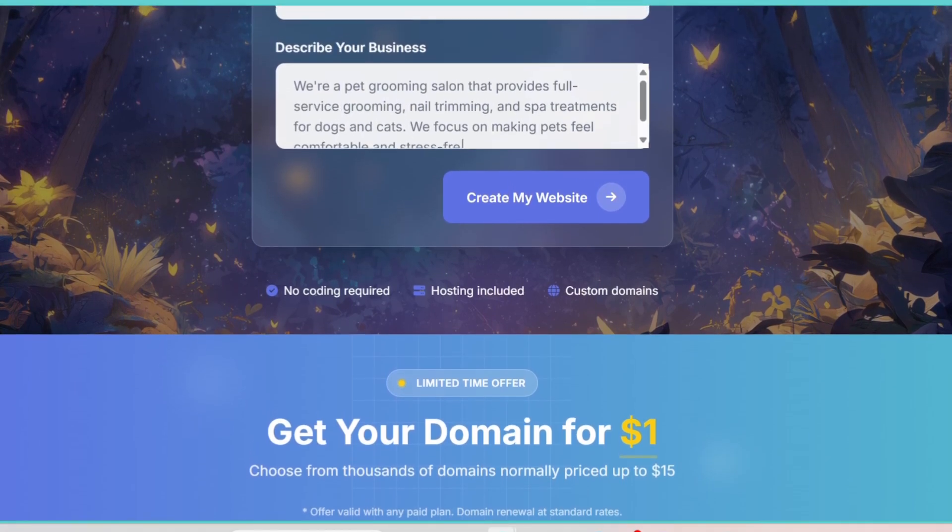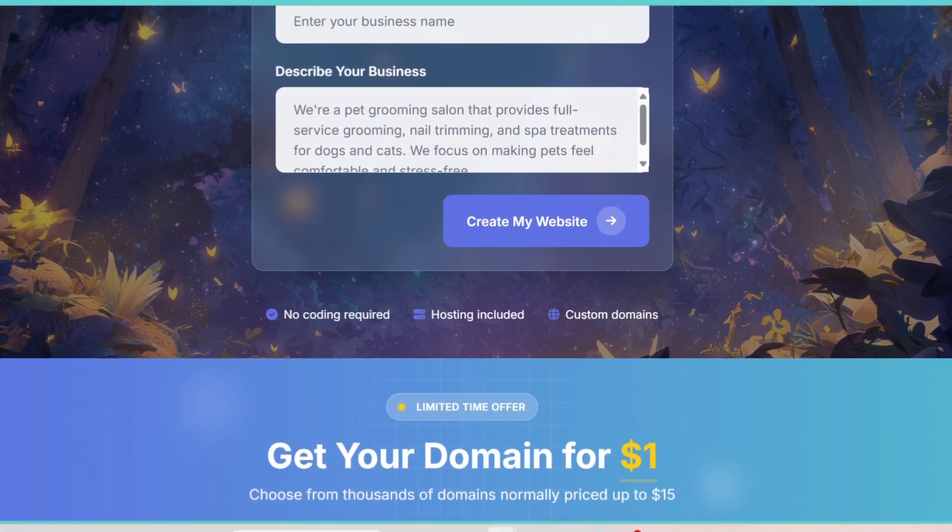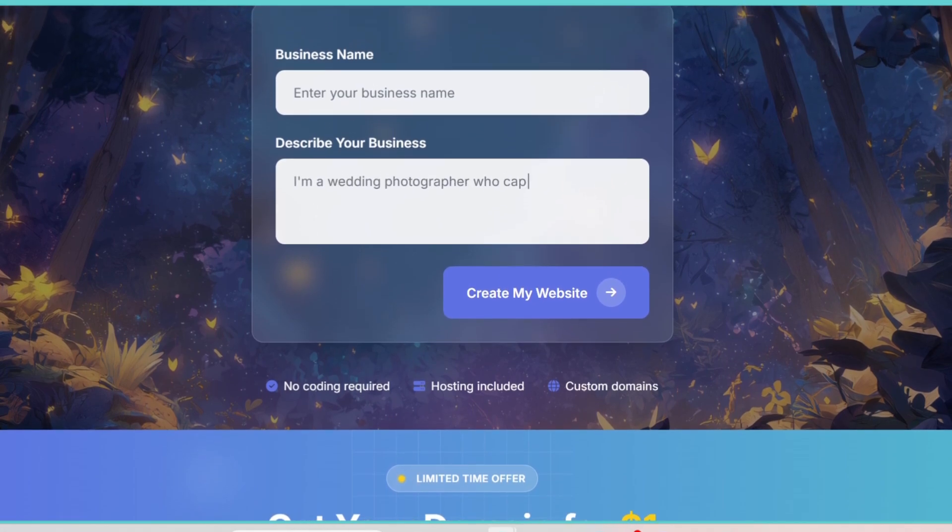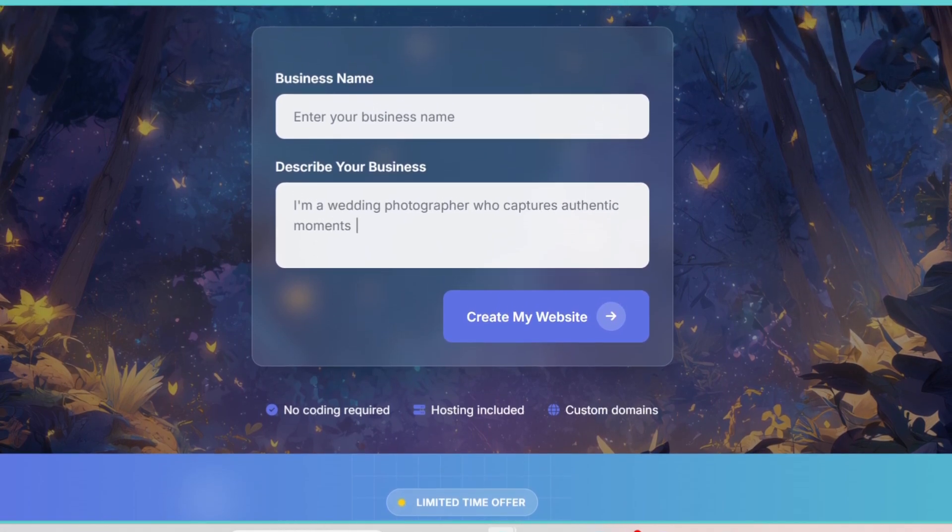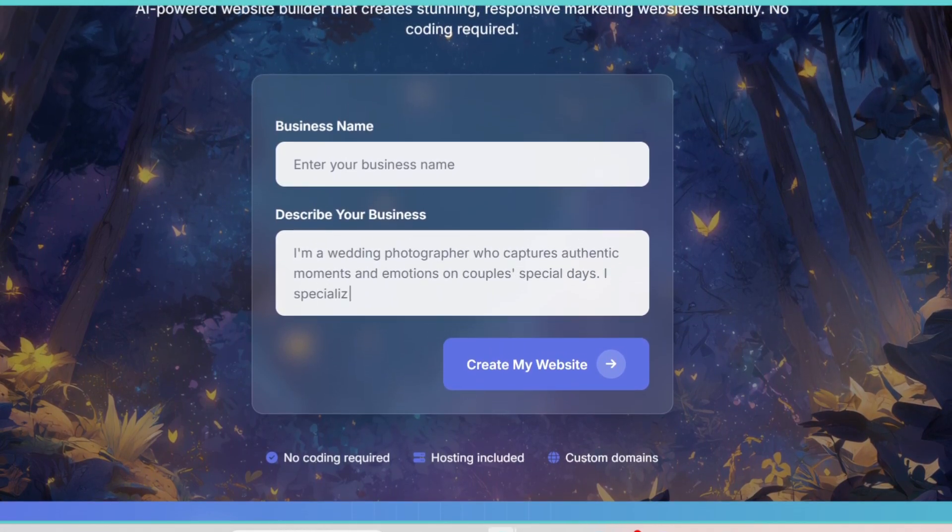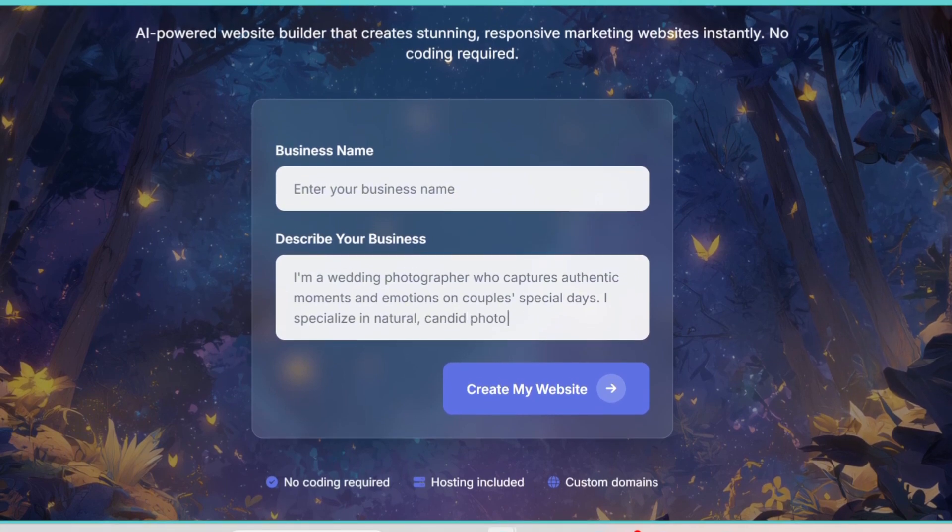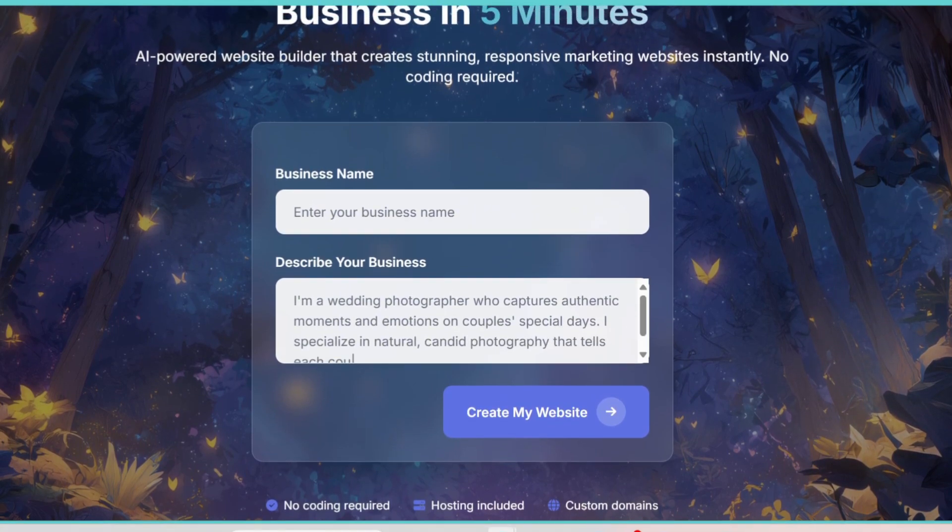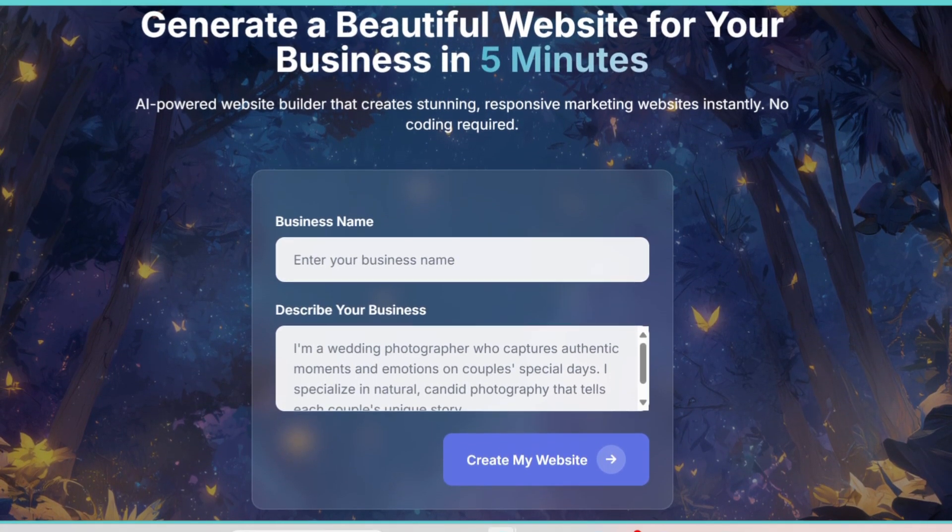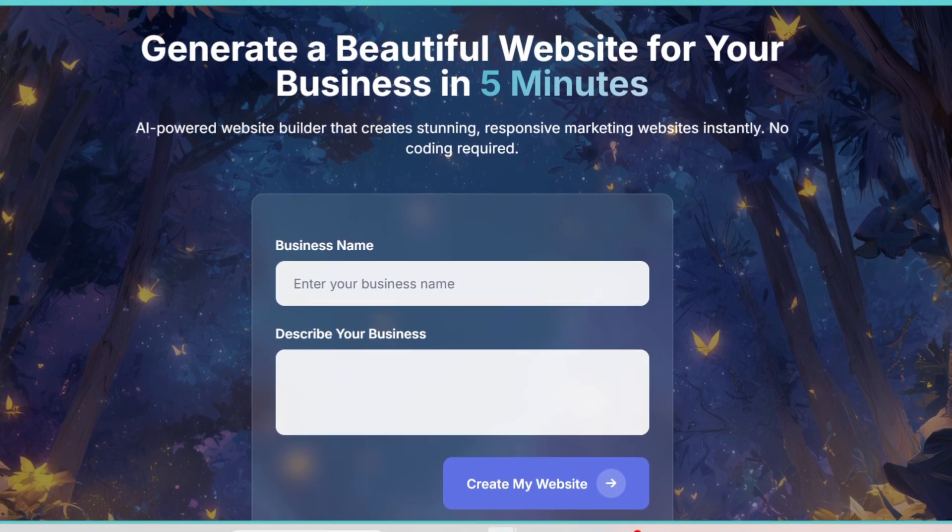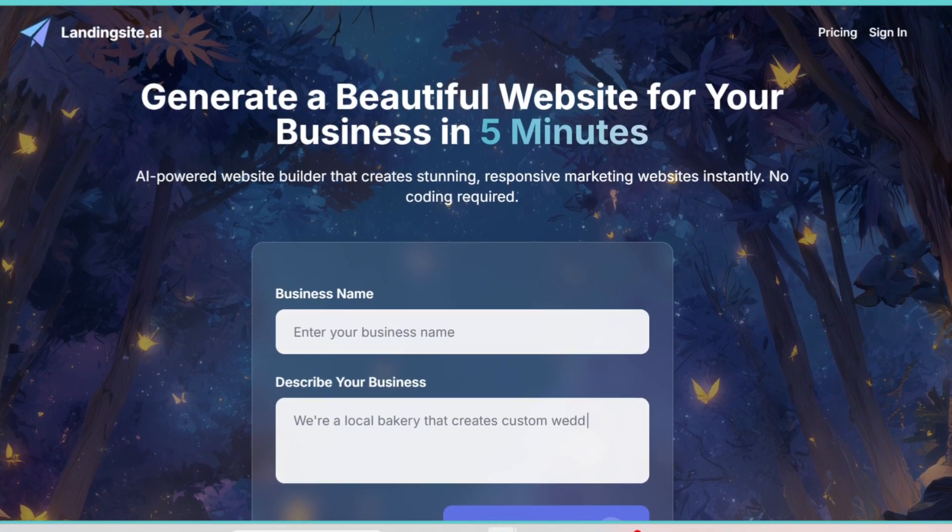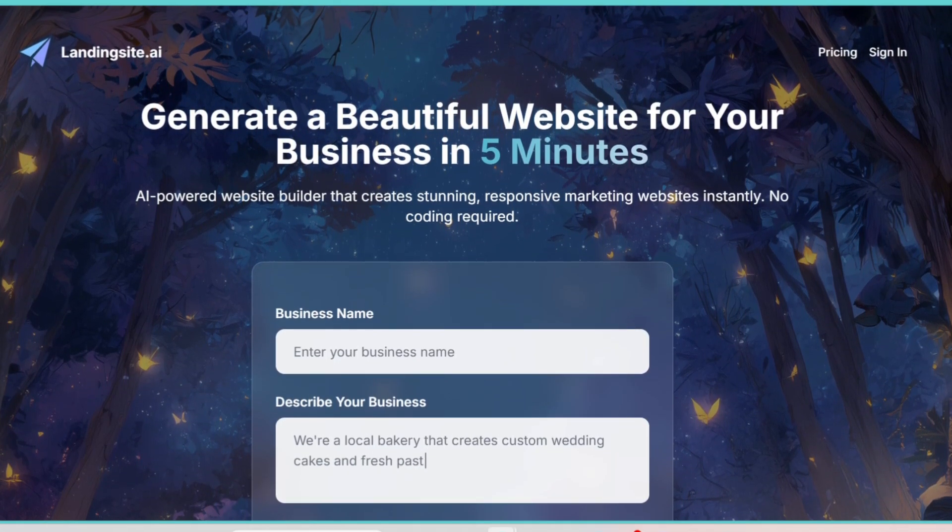the AI actually writes headlines, descriptions, and even call-to-action buttons that are optimized to grab attention and convert. For example, if you tell it you're selling an online course, it will generate a professional-looking hero section, complete with a catchy headline and a button that says,